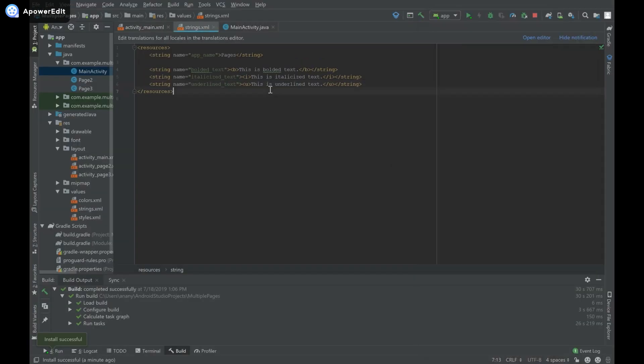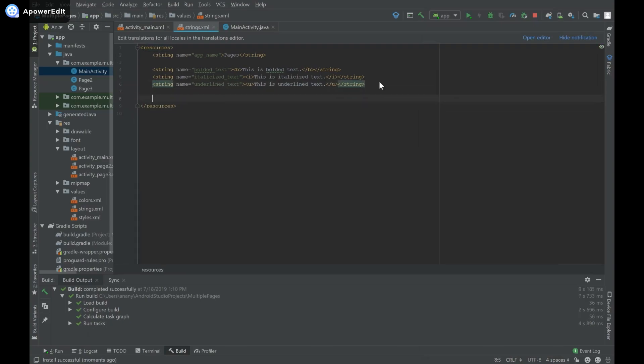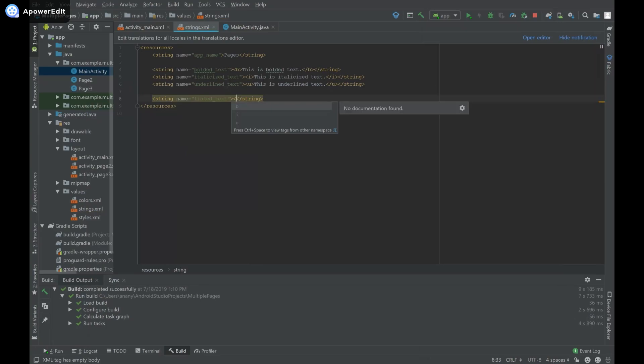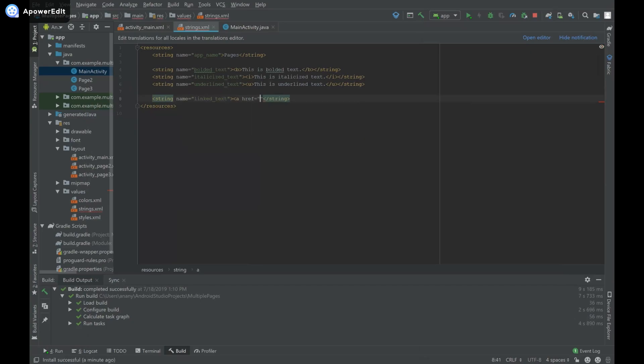Now I'll provide a link for one of my string values. In strings.xml, I'll create a new string called link_text. Similar to HTML, I'll use an 'a' tag with href equals, and provide a link like https://google.com.